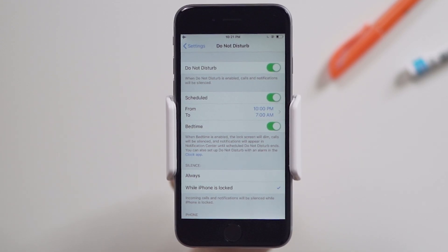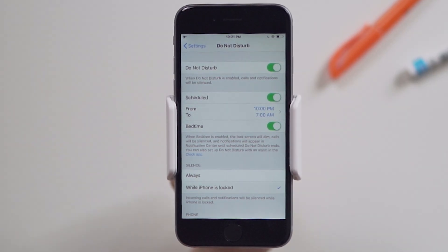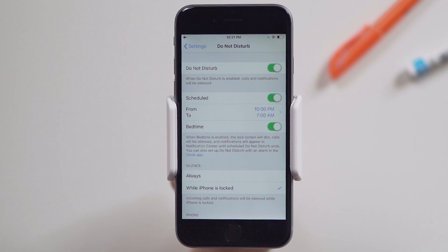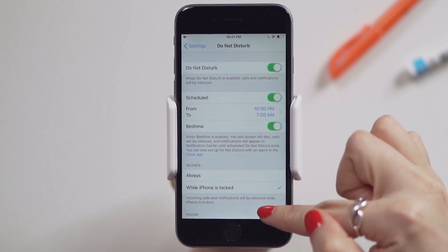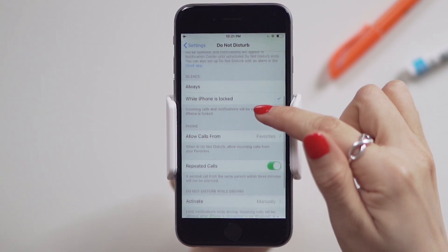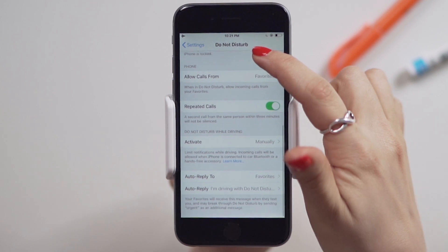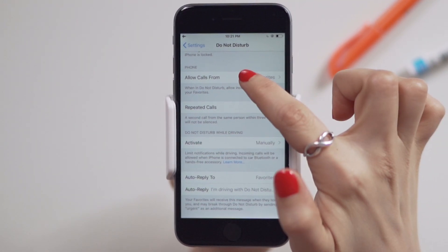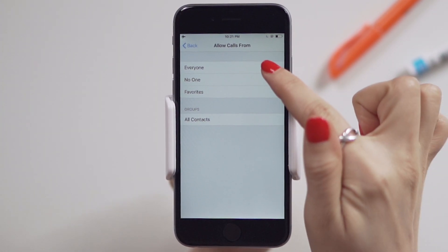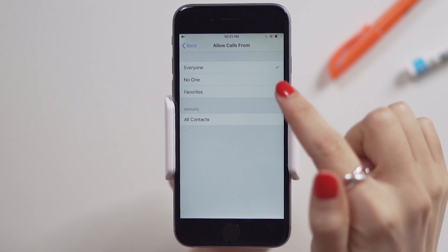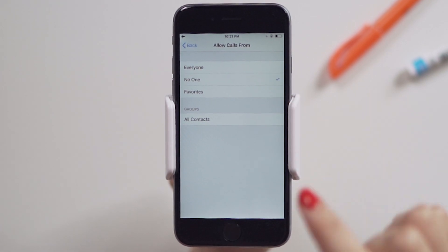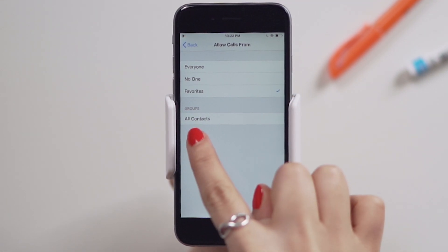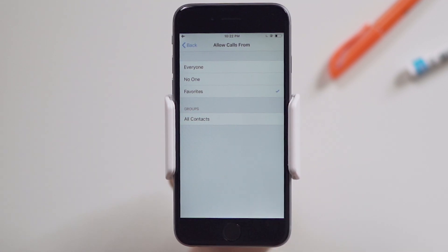You can choose whether you want your phone to be silenced always or while the phone is locked. Scrolling further, you get to specify which calls to allow while Do Not Disturb is on. You can choose between everyone, no one, or favorites. If you have groups created, you have the option to select that too.